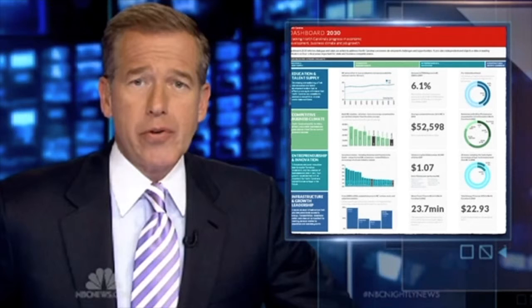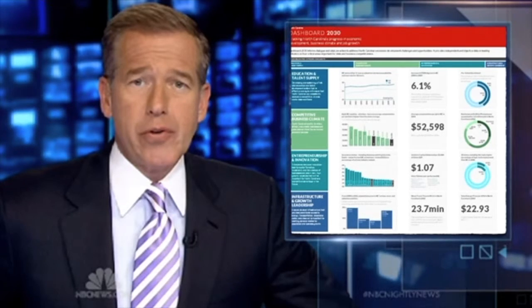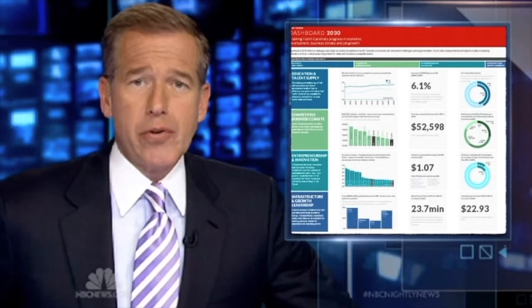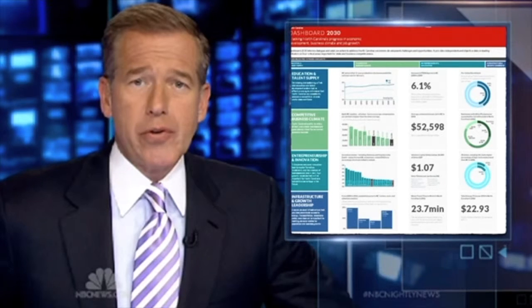There was a time when delivering data was about telling people a result. It was the conclusion, like broadcast news, where an authority figure was telling you what was going on in the world. Social media has changed how news is delivered. It opens up the discussion. With data products, we want to encourage discussions and collaboration within an organization.